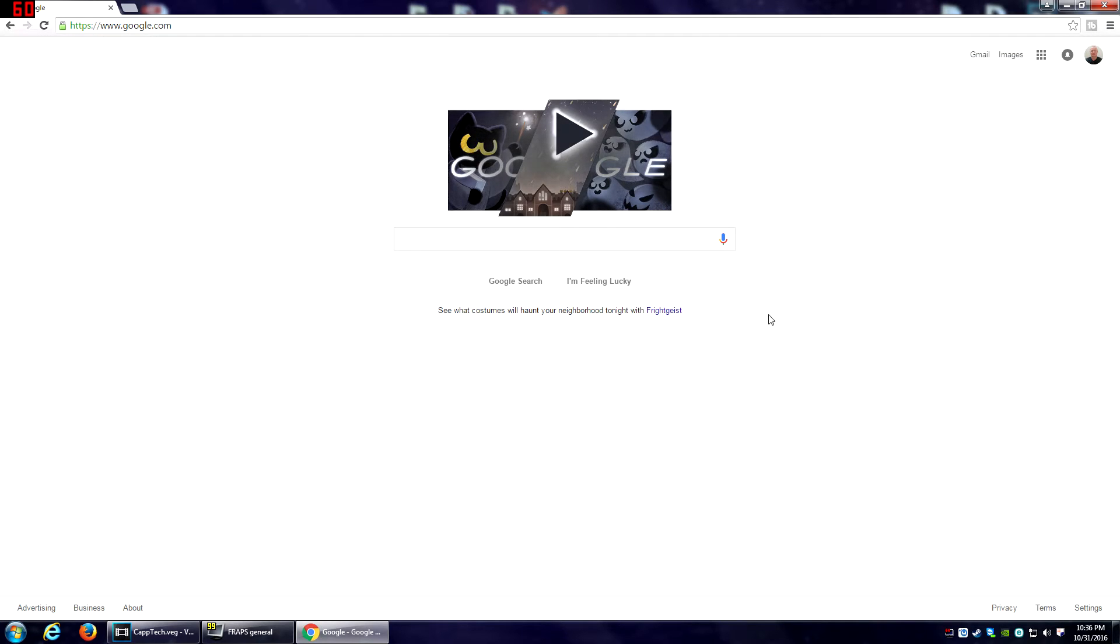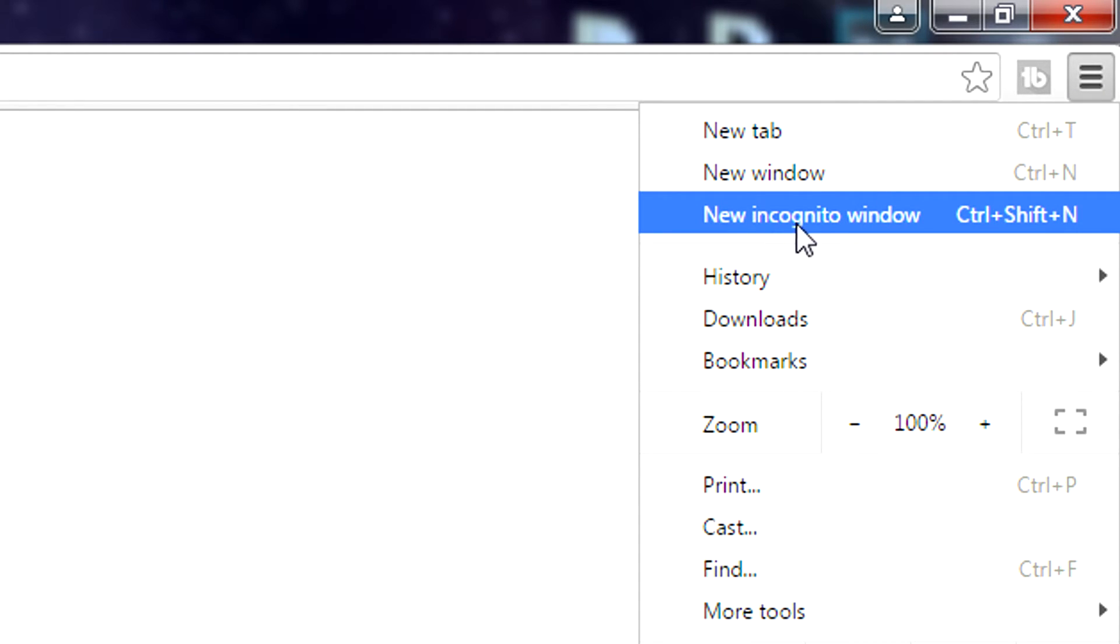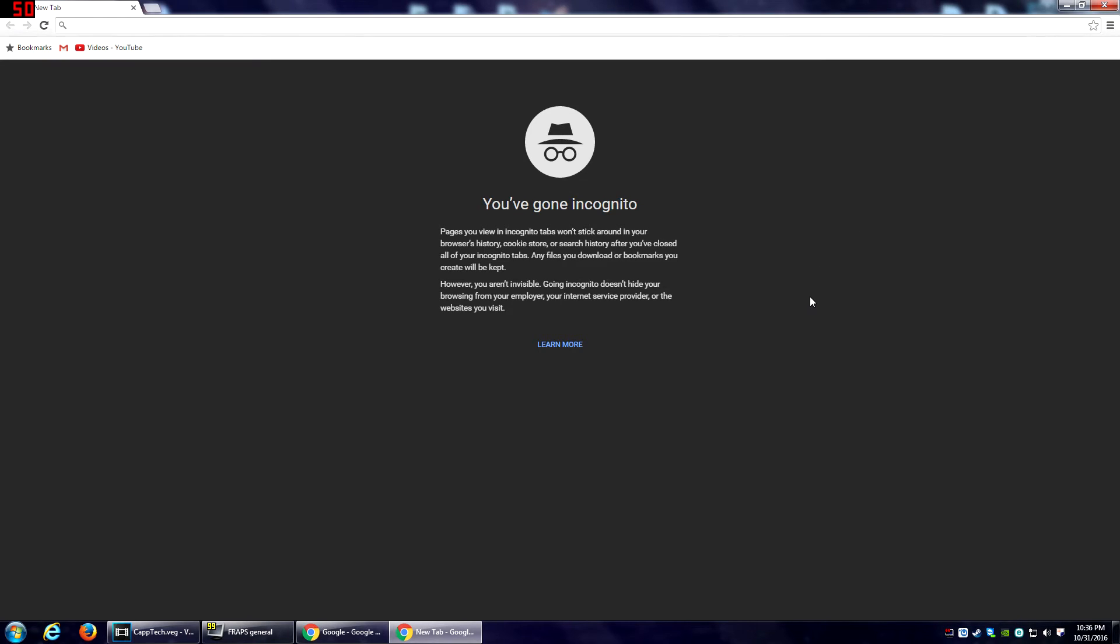Google Chrome works pretty similarly, except the menu bar is in the top right-hand corner where the three little bars are. Click on it and choose New Incognito Window, and it'll do the same and open up a new window and you'll know you are in incognito.